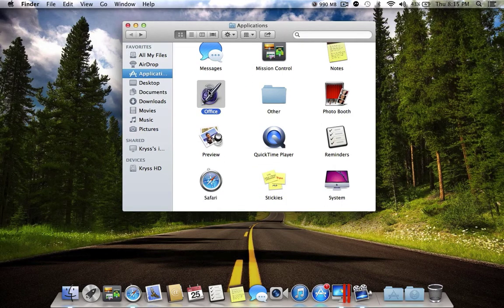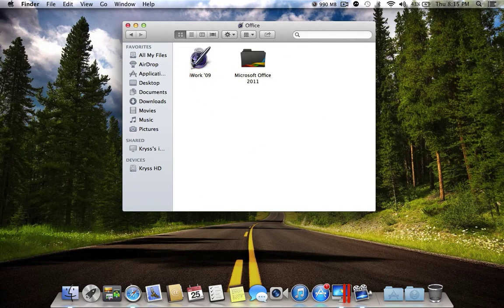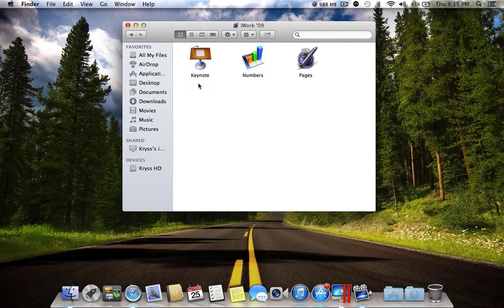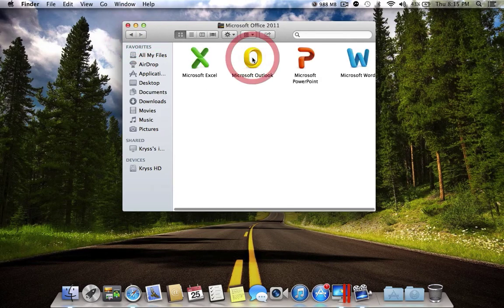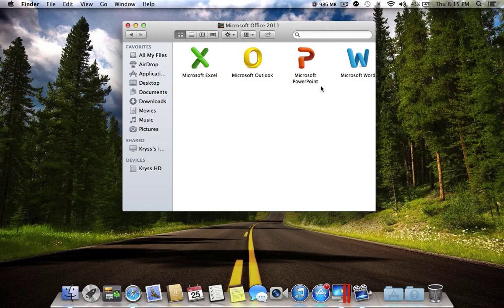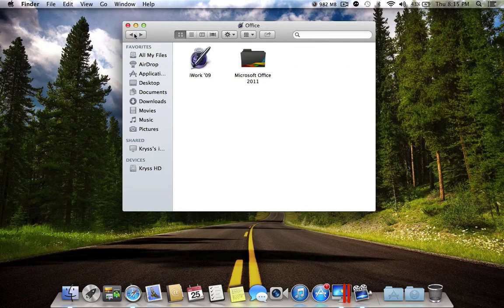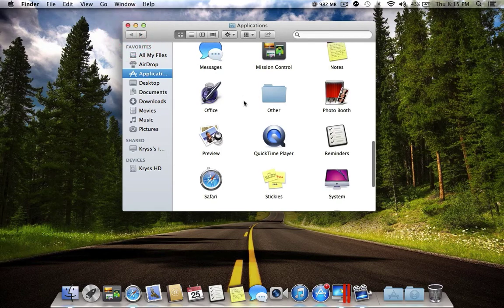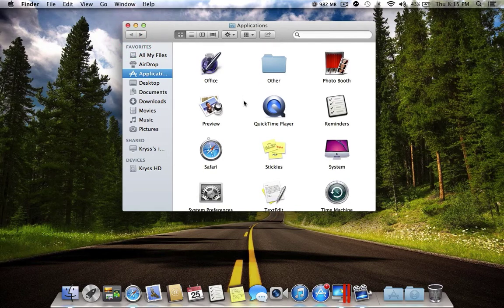The next folder is Office. In there I have iWork 2009 and Microsoft Office. In iWork I have Keynote, Numbers, and Pages. In Microsoft Office I have Excel, Outlook, PowerPoint, and Word. I'm using iWork more just because I have a Macintosh and I don't need to use Microsoft Office anymore.